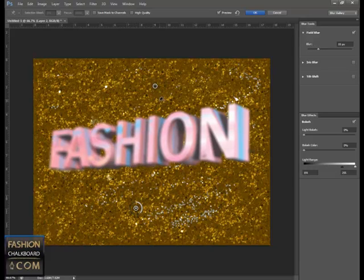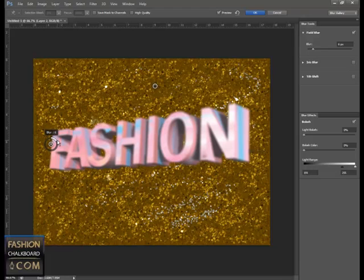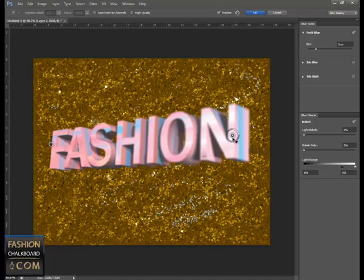pin. So I could move this pin over here and say maybe here at the beginning of my word Fashion I want it to be kind of sharp, but over here it's right in our face.